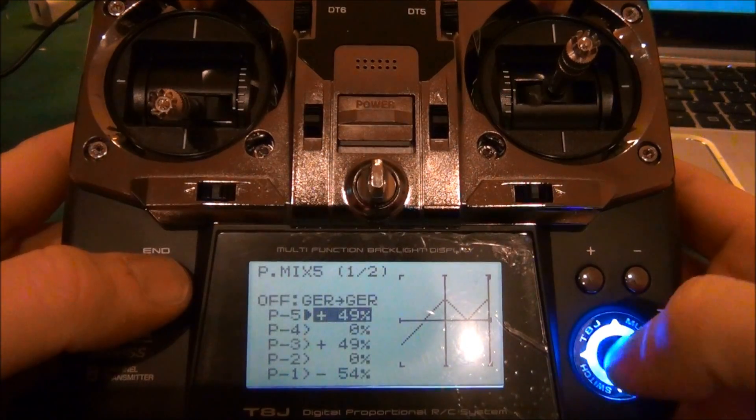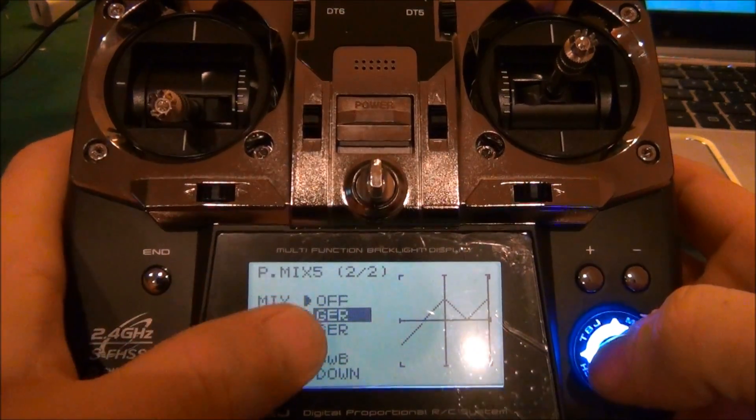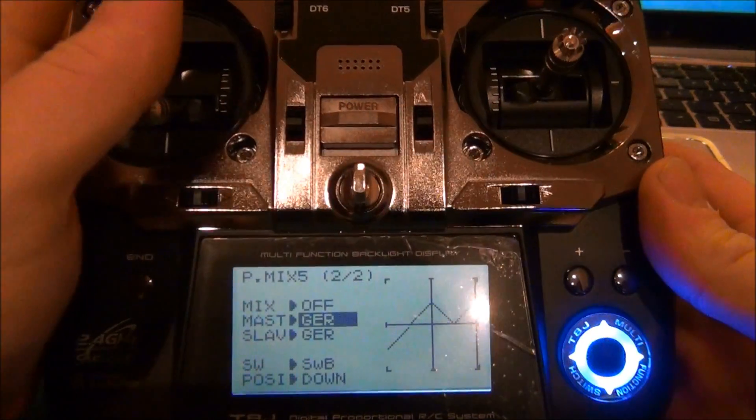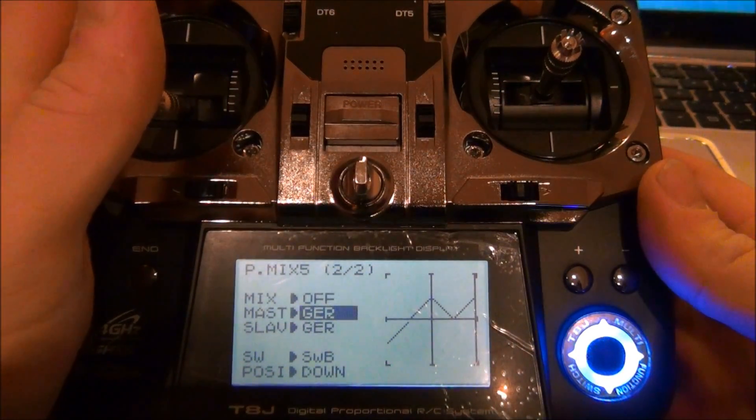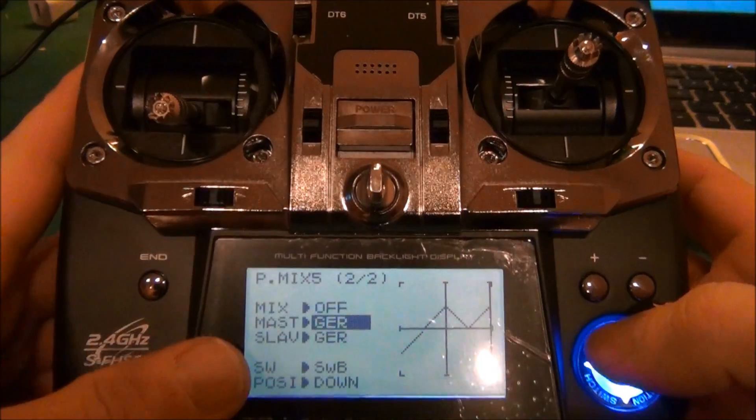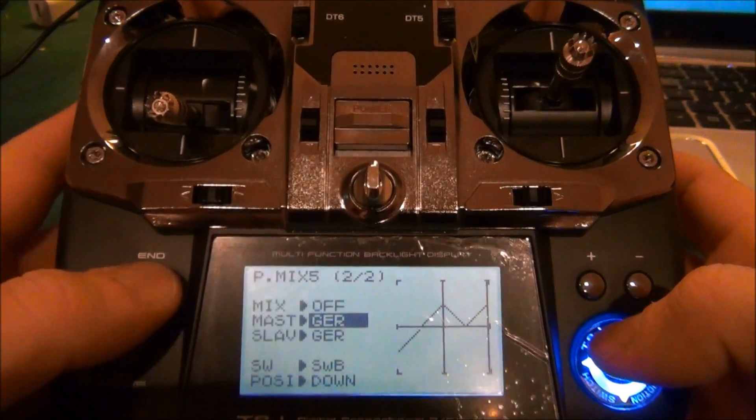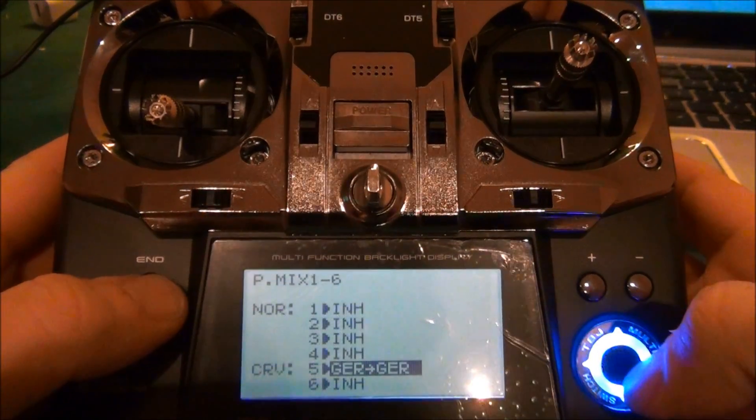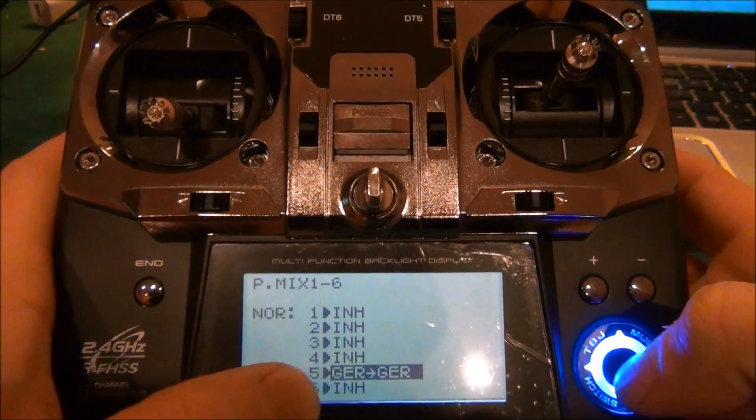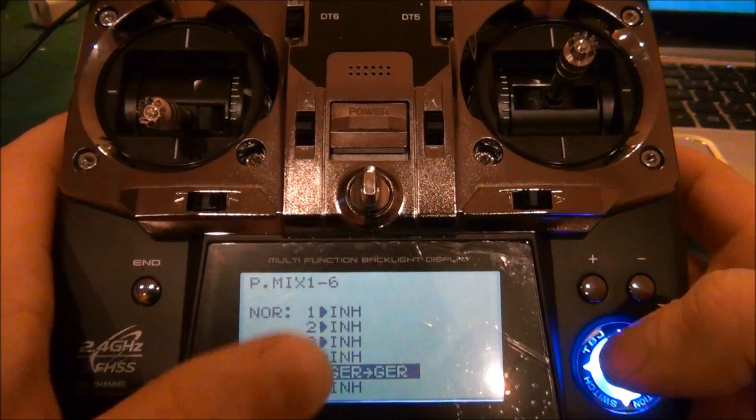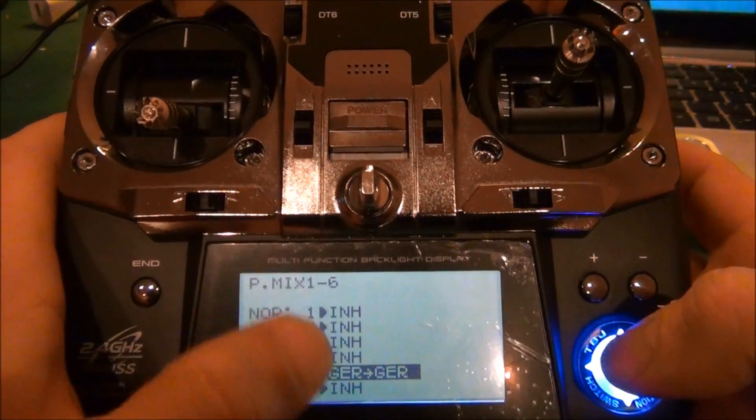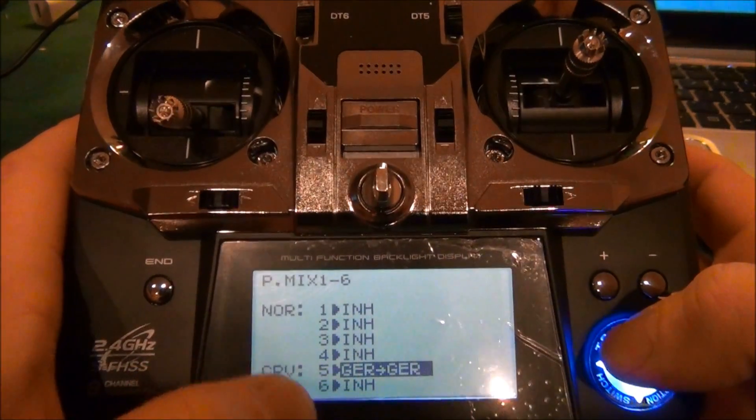We'll go back to page 2 so you can see that it is active. You can see that it says gear gear, so you know it's active. This means inhibited, so it would be off.